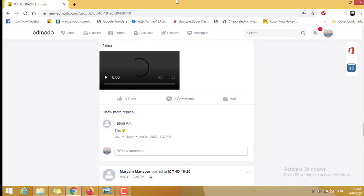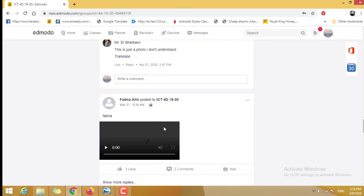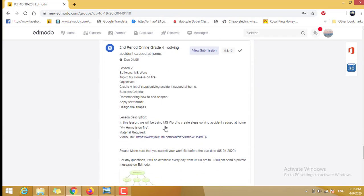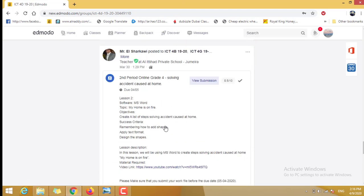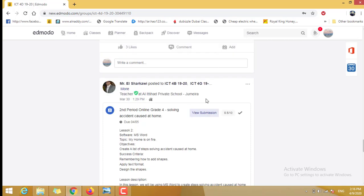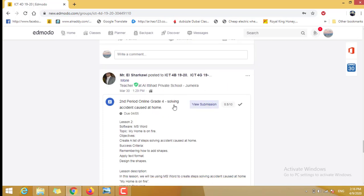Here are some students who post on the wall. I said many times you need to post on the wall. This is for example one of the students. When she submits her work inside the assignment, she can see here her marks.